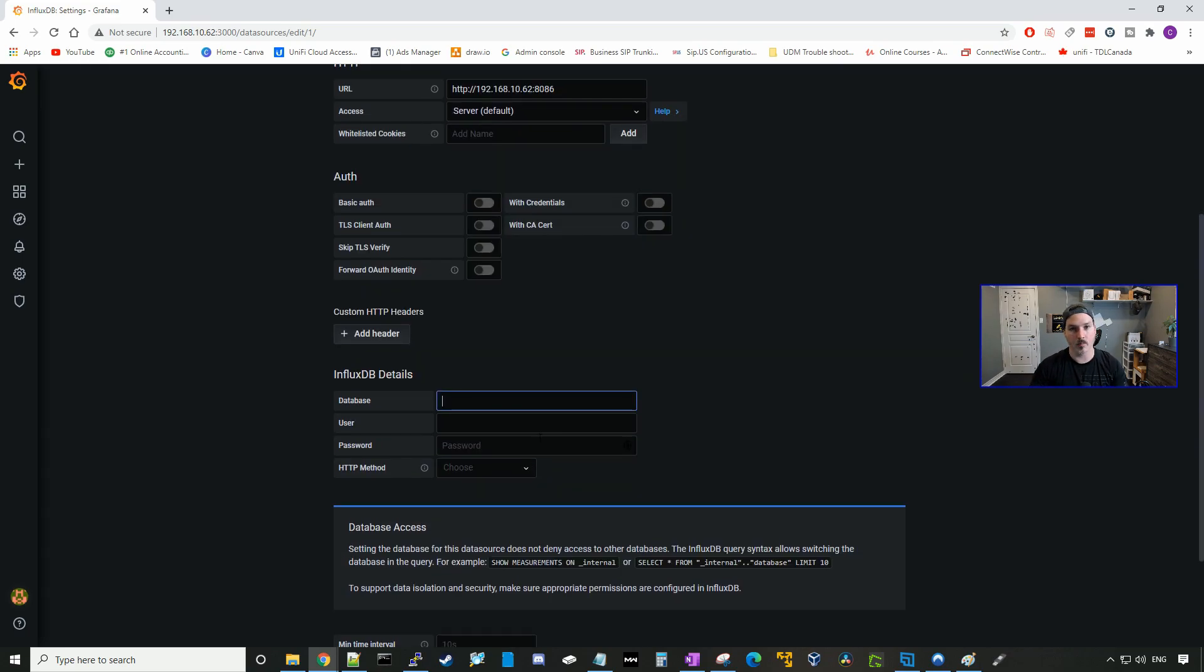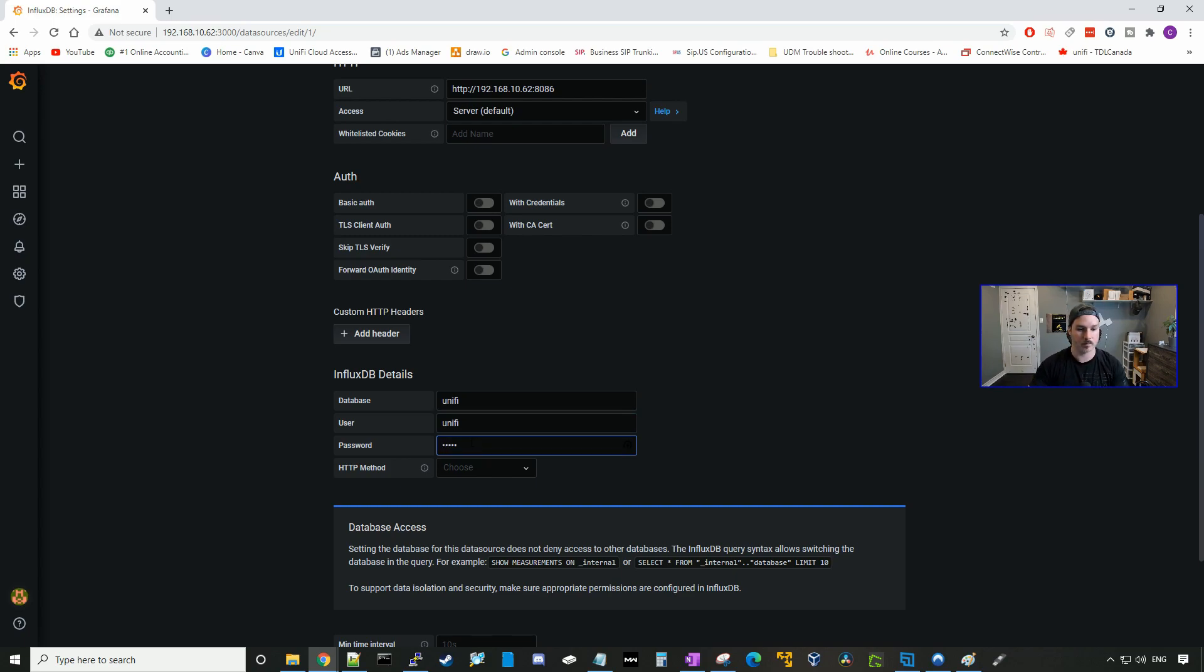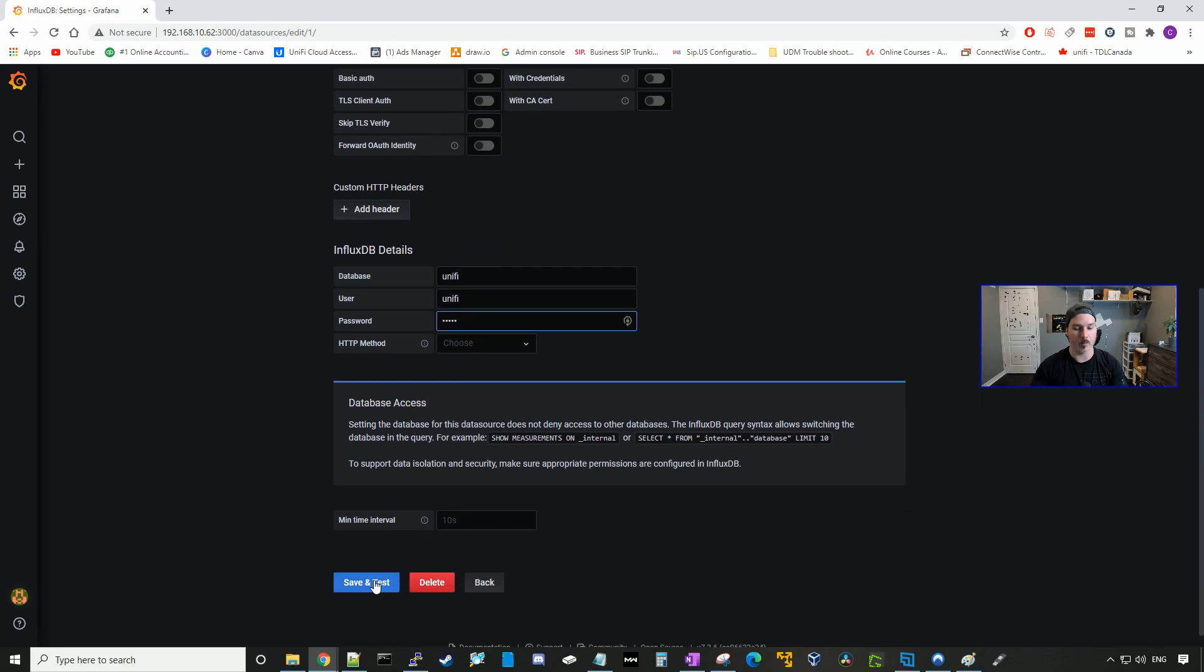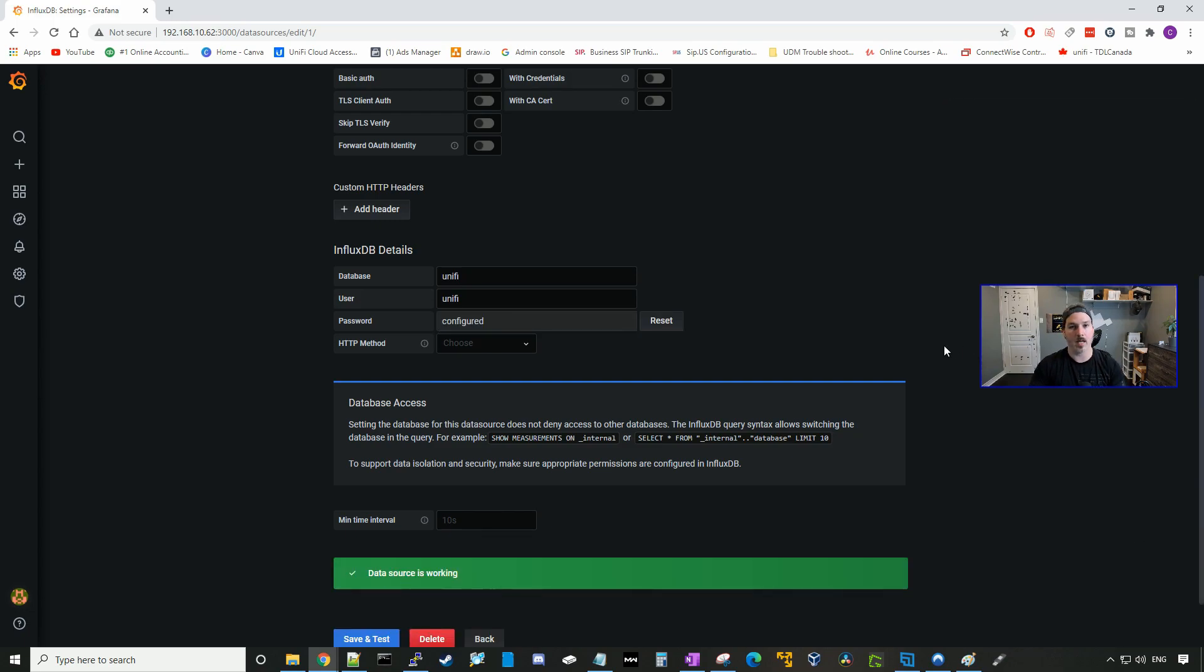Now we have to input the InfluxDB details. So the database, we're just gonna call it UniFi. The user will be UniFi, and the password will be UniFi as well. And then we'll press save and test. So the data source is now working.